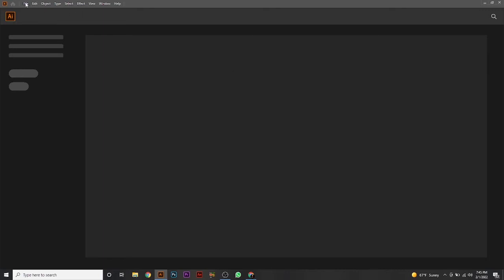When you want to design anything in Adobe Illustrator, you first need a canvas — like a paper to work on. You can see all the tools on the left side. To create a new canvas, go to File, then New. You can also press Ctrl+N on your keyboard.